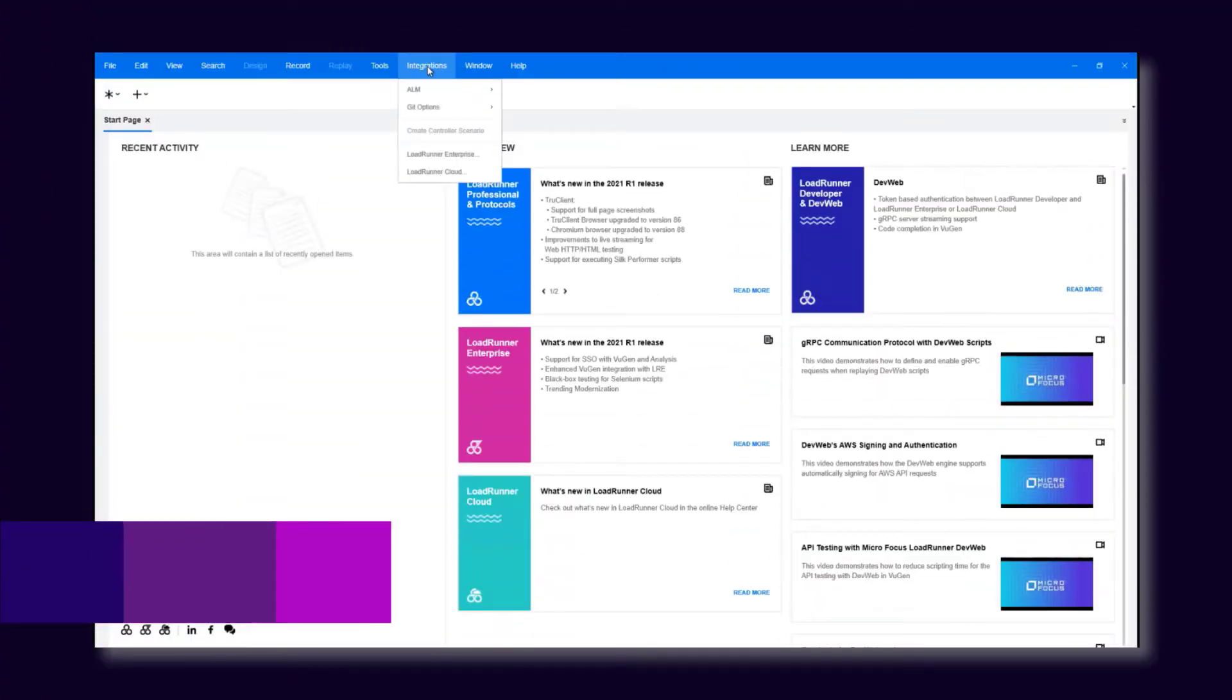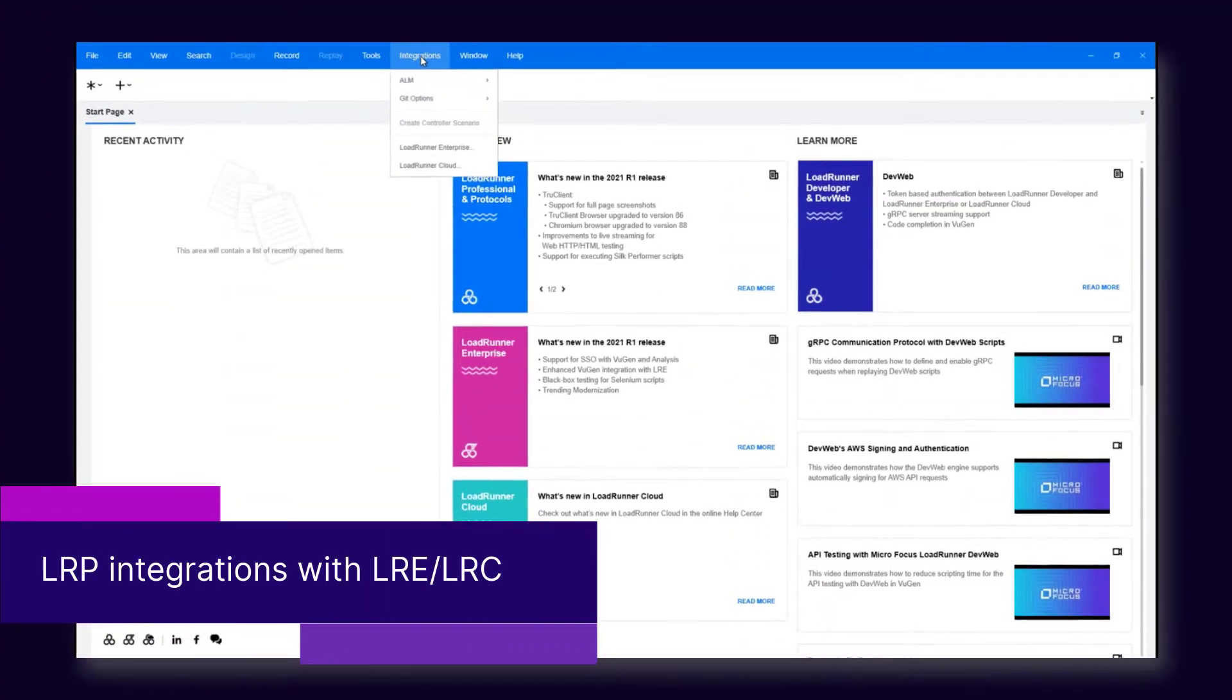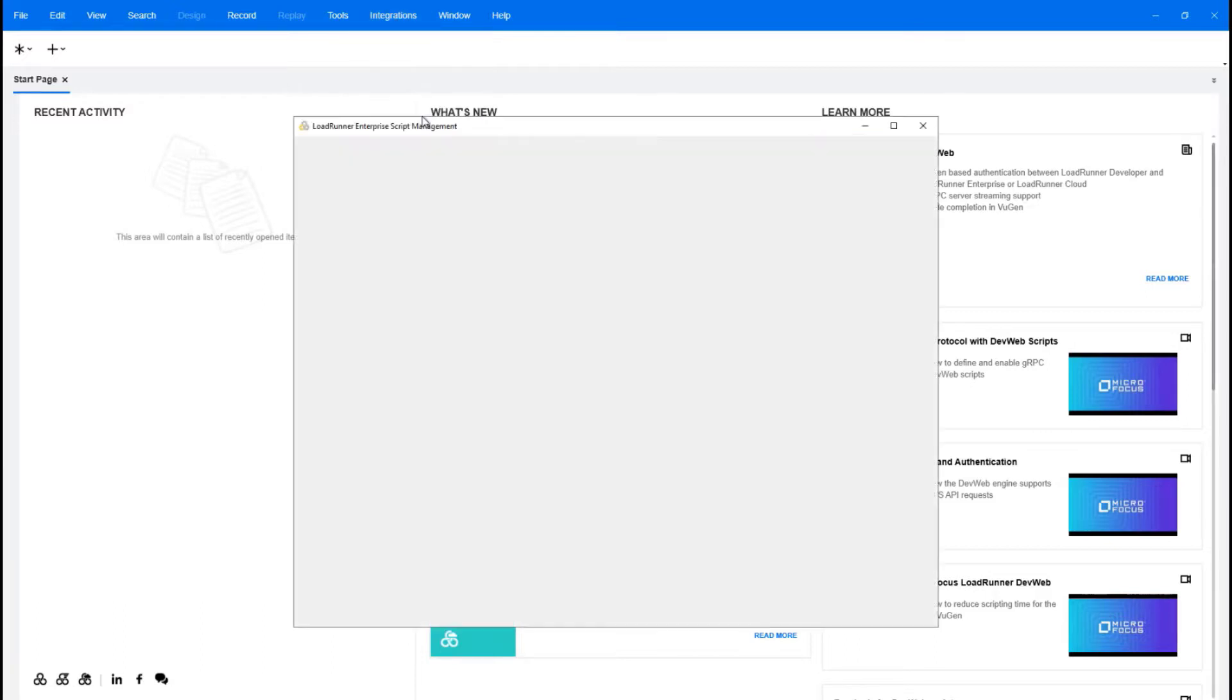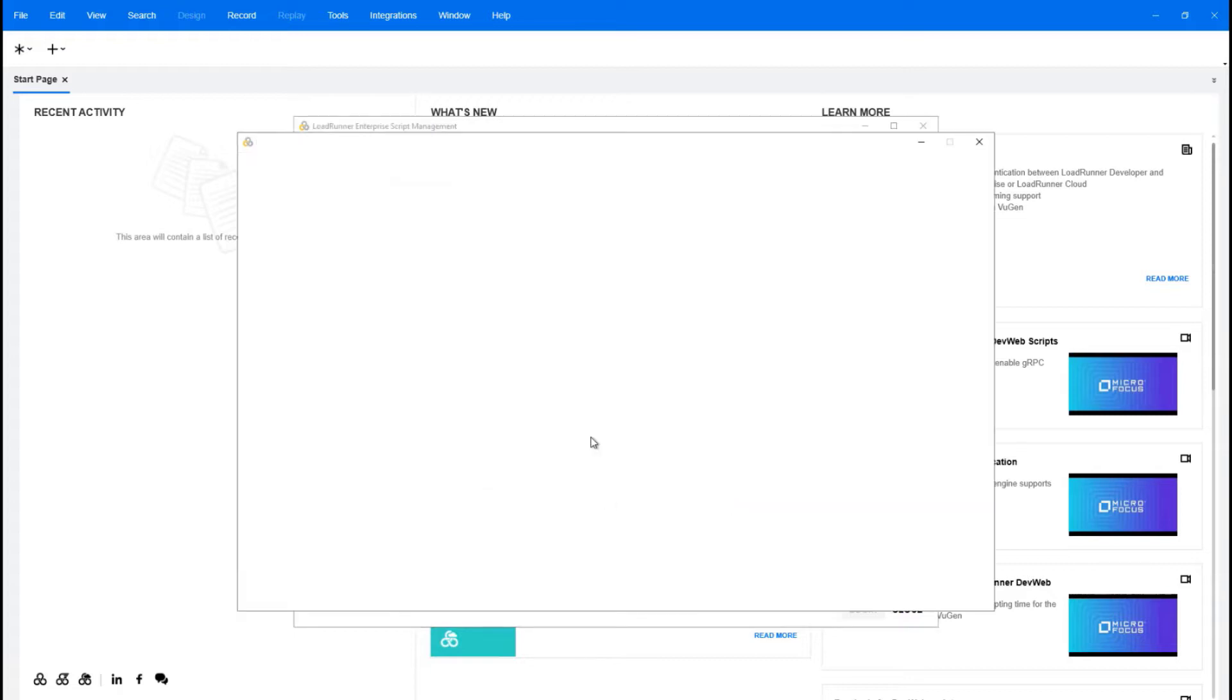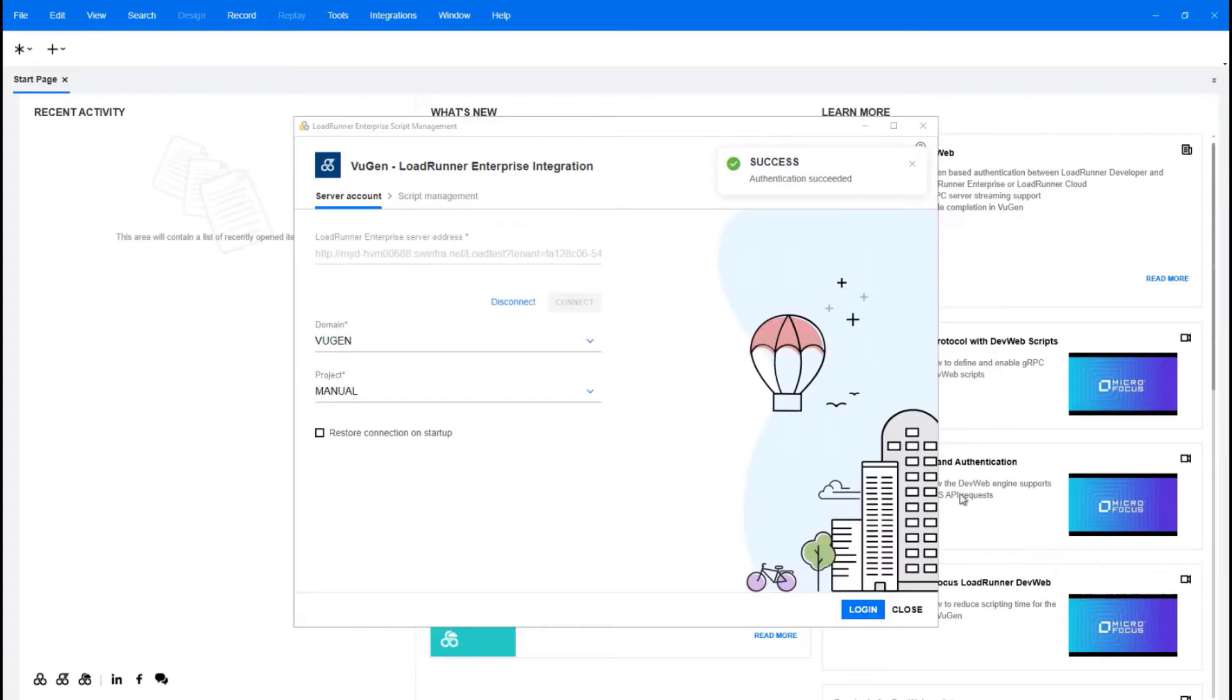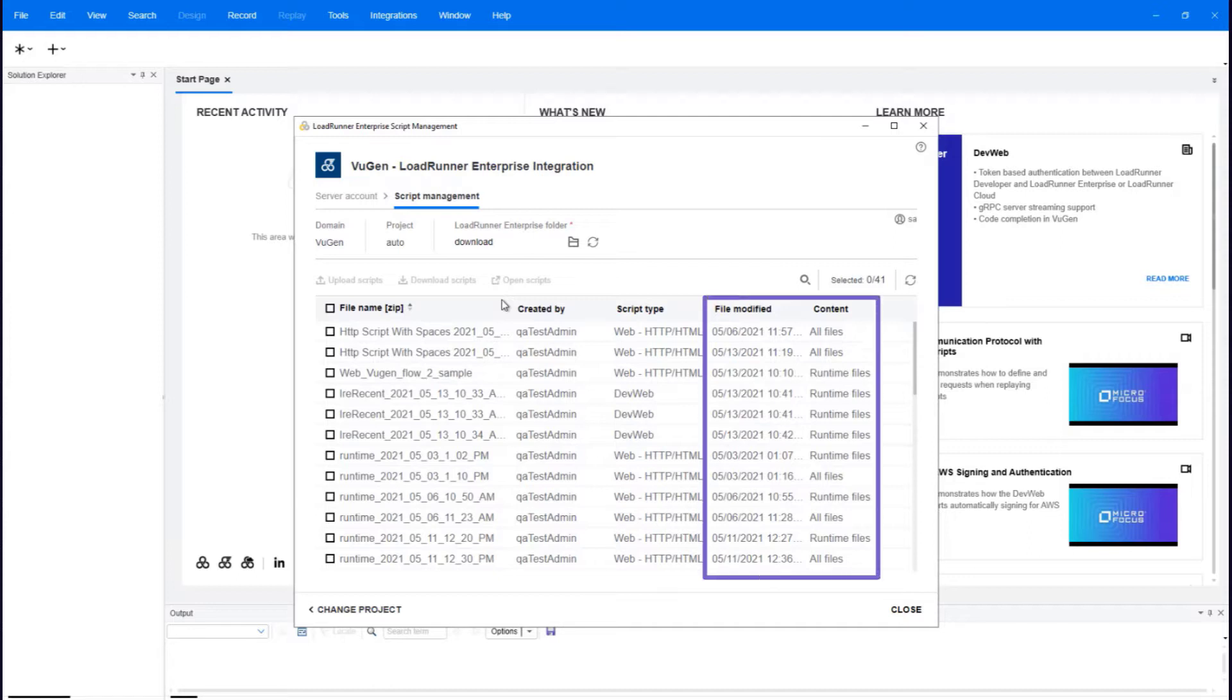Let's start with the LoadRunner Professional integrations with LoadRunner Enterprise and LoadRunner Cloud. You can now use SSO authentication when connecting to LRE from VuGen or from Analysis. When working with the LRE's script management page in VuGen, you'll see additional script information together with enhanced refresh options.